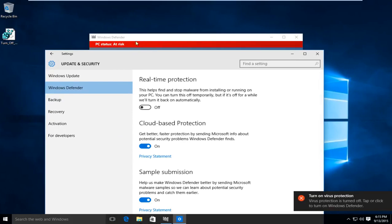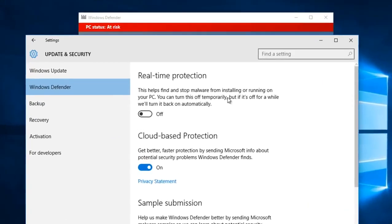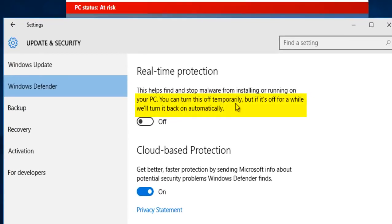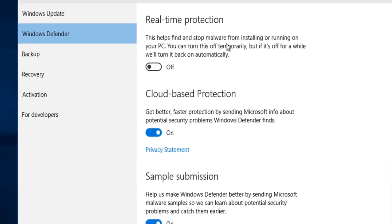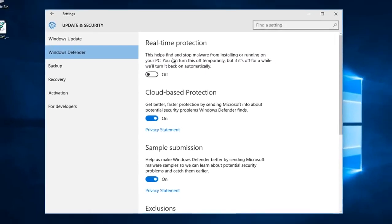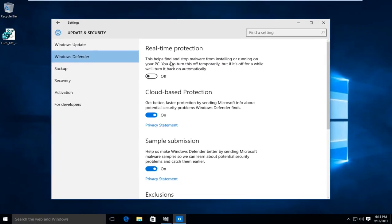If you go into the system settings, under Update and Security and then the Windows Defender tab, and you disable real-time protection, it's really not going to permanently disable Windows Defender. It says you can turn this off temporarily, but if it's off for a while it'll turn back on automatically. If I disable Windows Defender, I would want to keep it disabled as long as I deem necessary.